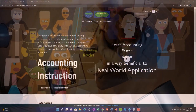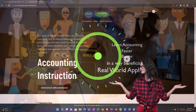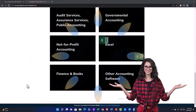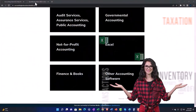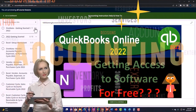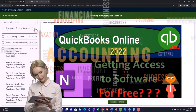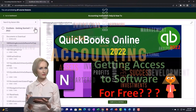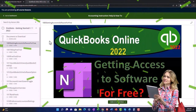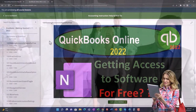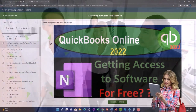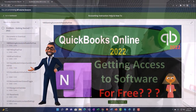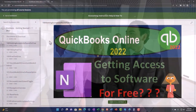Support Accounting Instruction by clicking the link below, giving you a free month membership to all of the content on our website, broken out by category and further by course, each organized in a logical fashion making it much easier to find what you need. We also include added resources such as Excel practice problems, PDF files, and QuickBooks backup files when applicable.